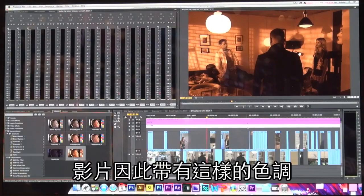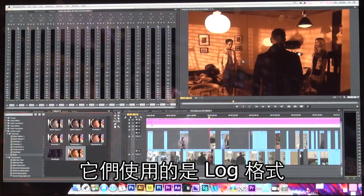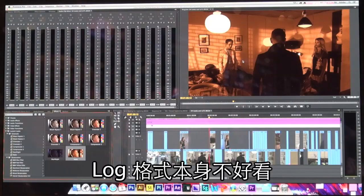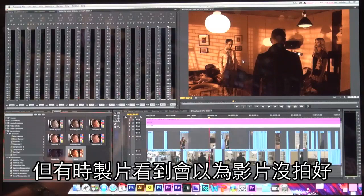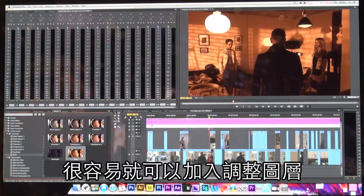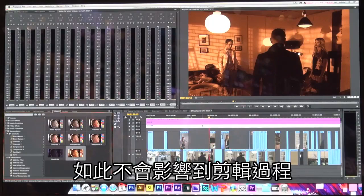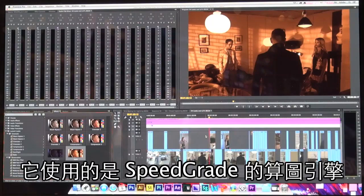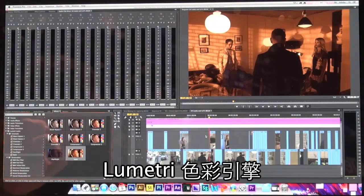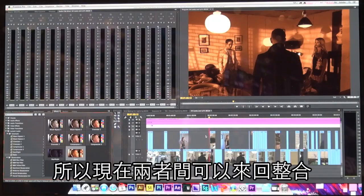With newer digital cameras that shoot in a log format, log footage doesn't look nice by itself — it has a lot of color information for adjusting later, but a producer might think the video is broken. Now in editorial it's very easy to just add an adjustment layer, throw a look on it, and they'll be able to see an idea of what the video will look like when finished, without affecting the editing process or generating any new media. The Lumetri color engine is actually built directly inside of Premiere Pro now, giving us wonderful integration back and forth between the two.